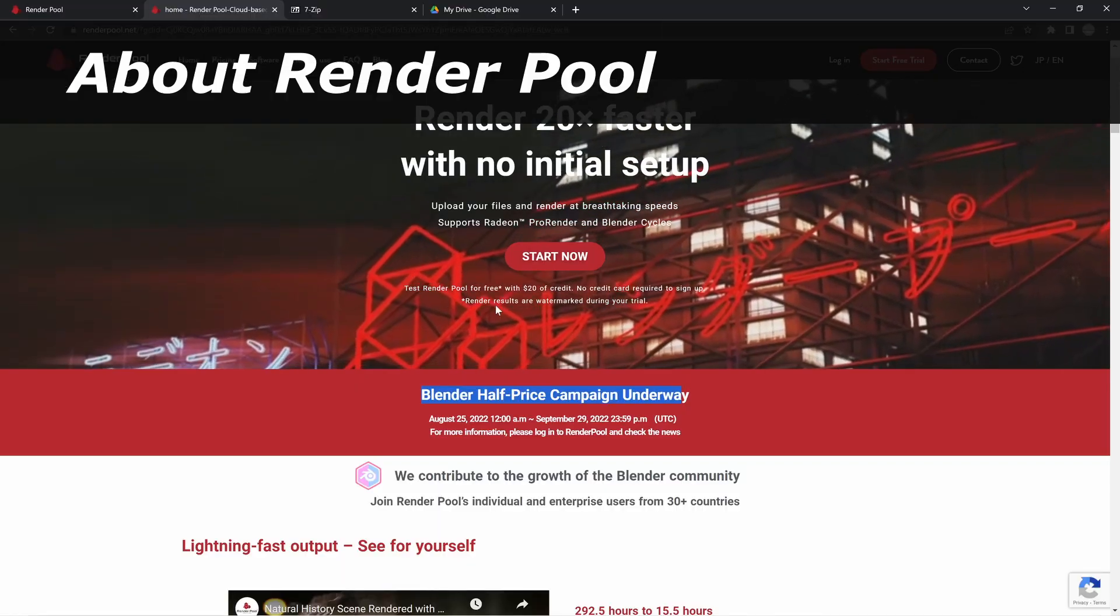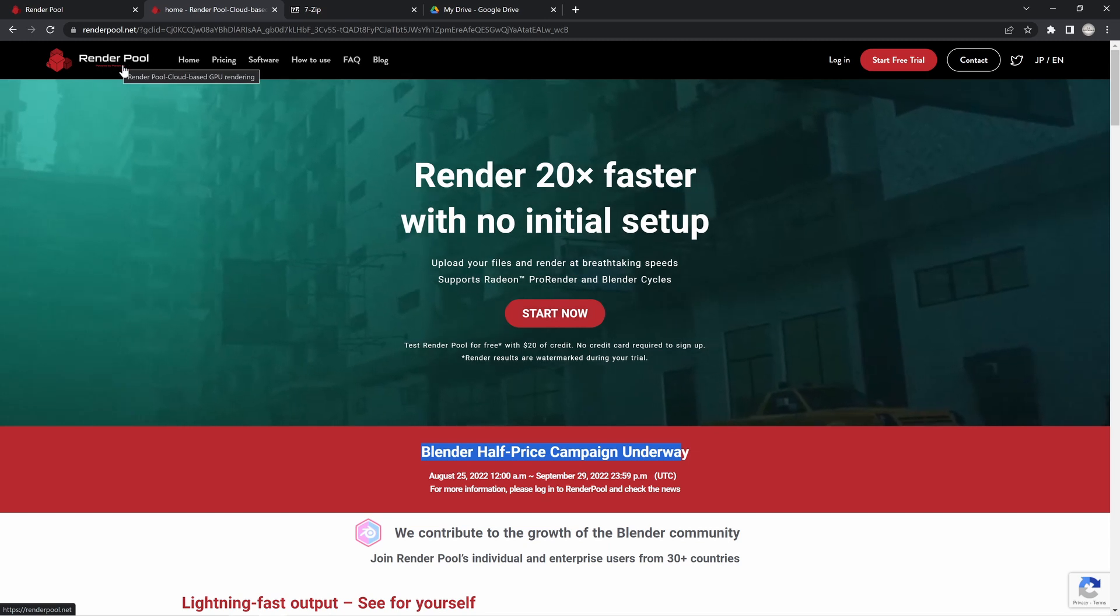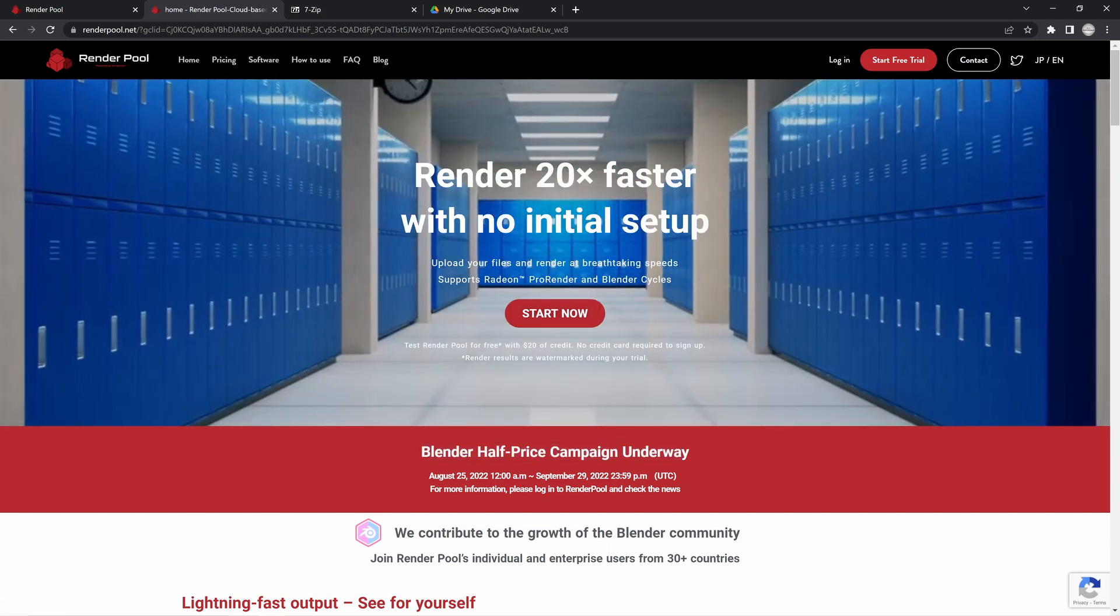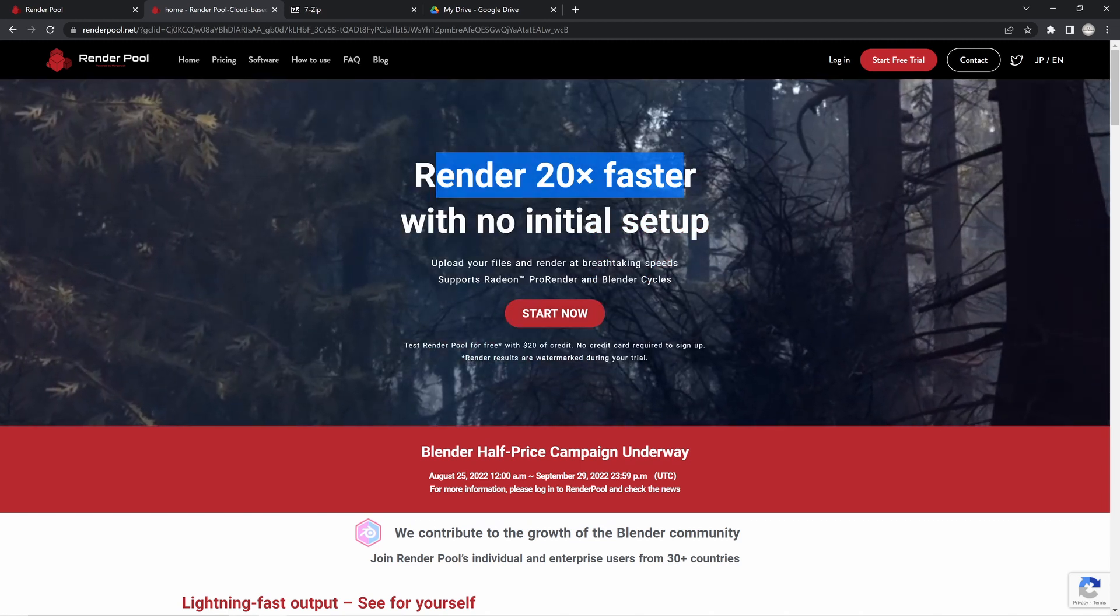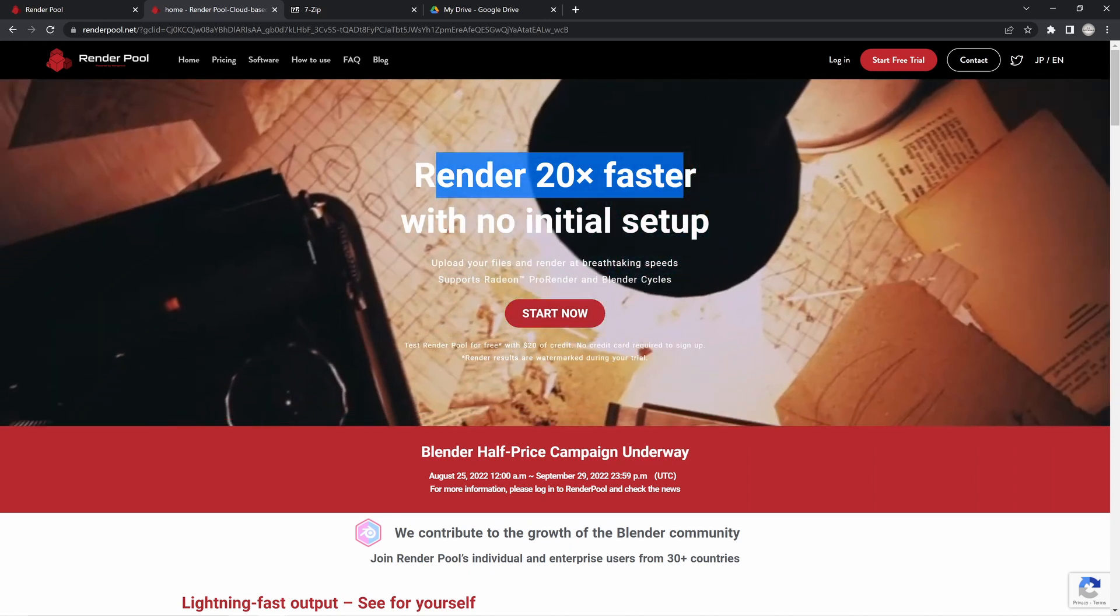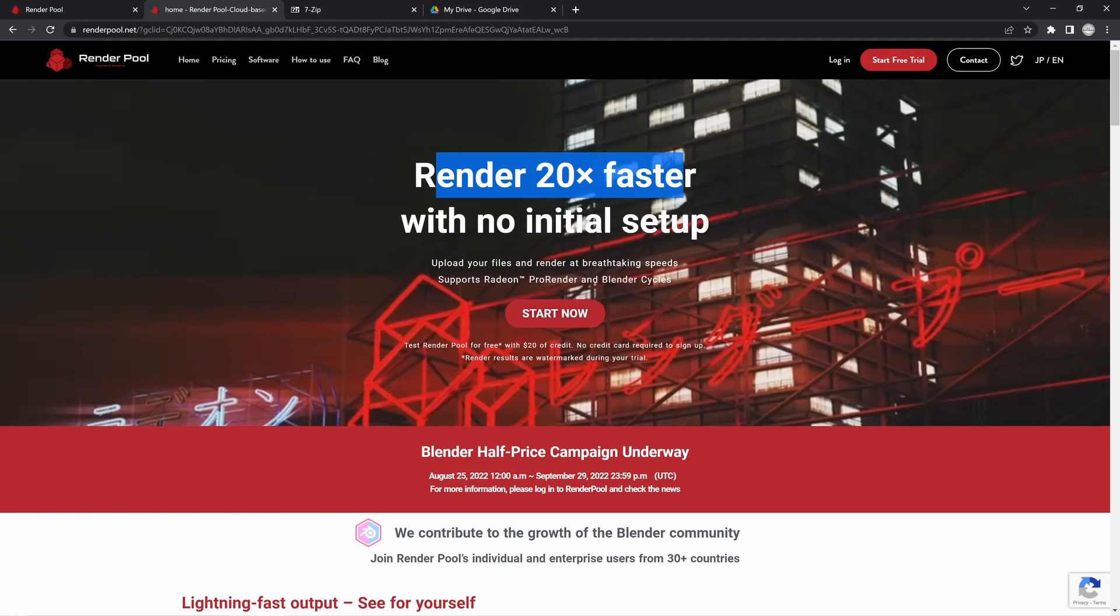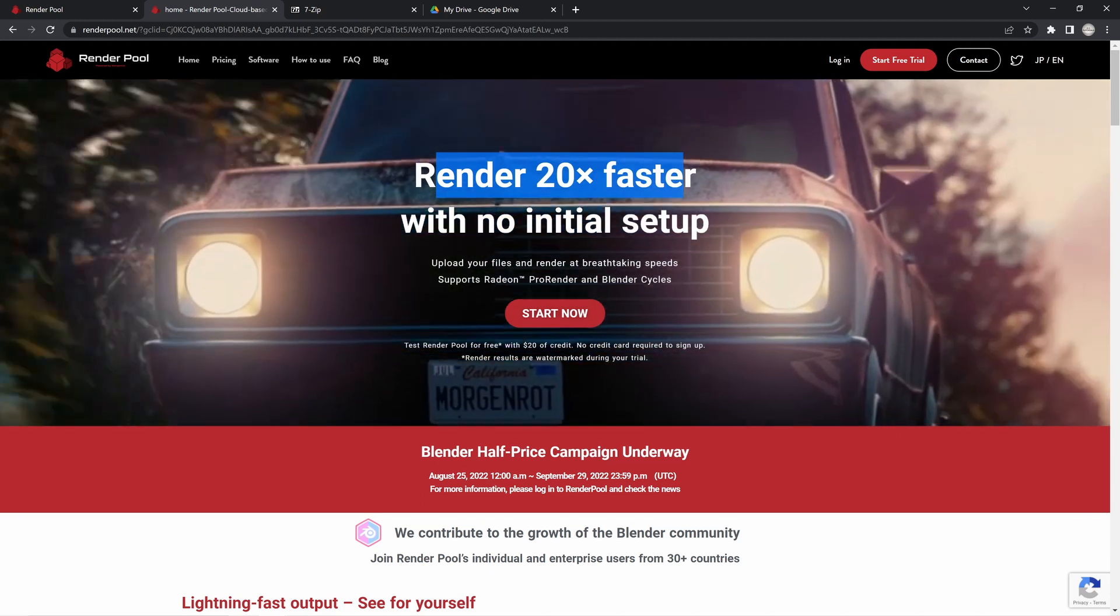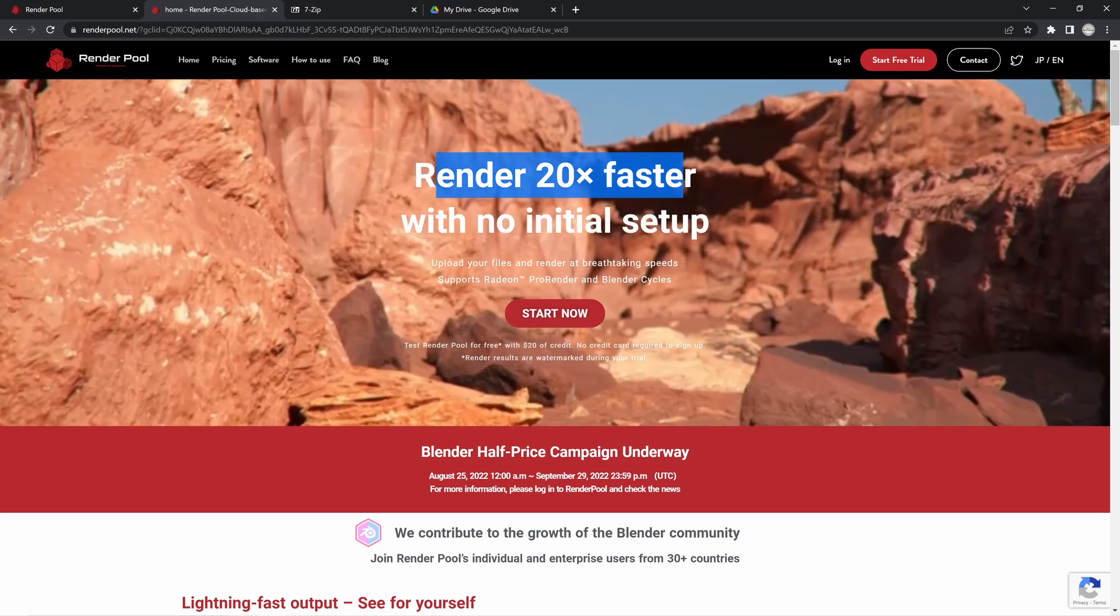When you're actually ready to upload and render out your file, you'll need to go to the RenderPool website—the link will be down in the video description. You can see here it says 'render 20 times faster with no initial setup,' which is really great. It's a very easy browser-based system and they have a whole bunch of GPUs that can render out many frames at the same time, so you're not waiting for frame after frame rendering for days. This will get it all done really quickly.